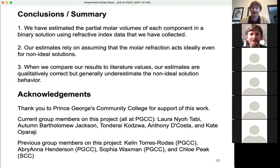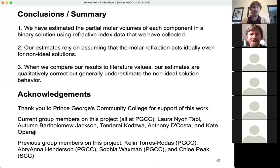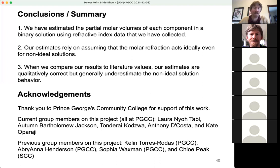One of the nice things about doing research on gen chem topics is that I can bring the research right into the class. I can say I'm doing research related to London dispersion forces, to how we make solutions — topics we cover in like the third week of class. I'm always looking for good students and talking to students about the research.